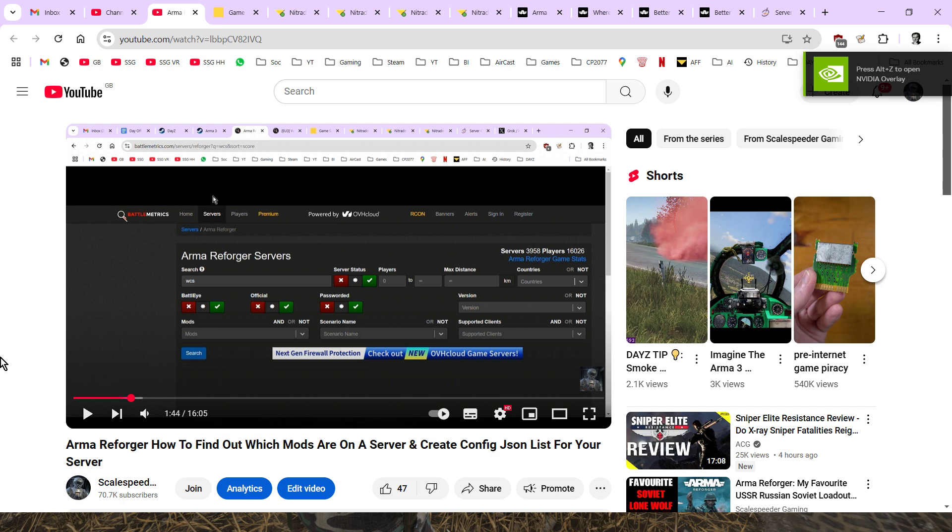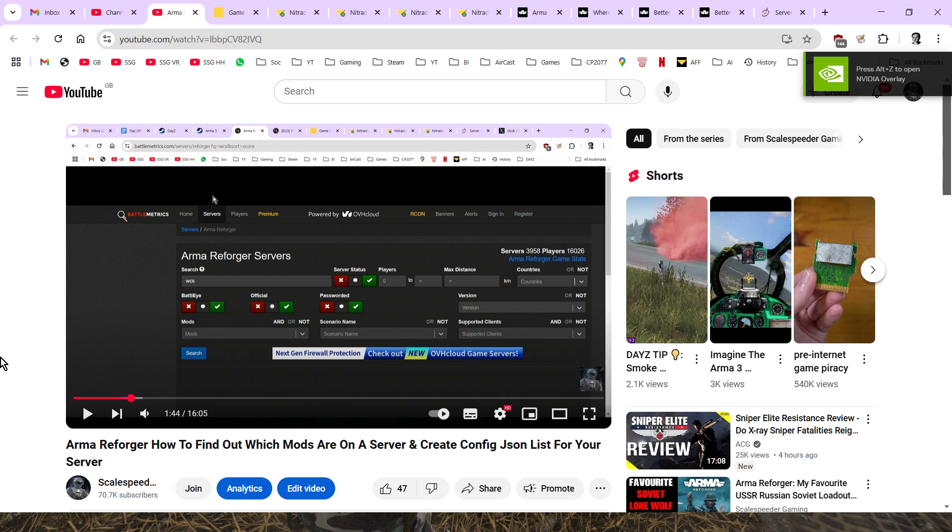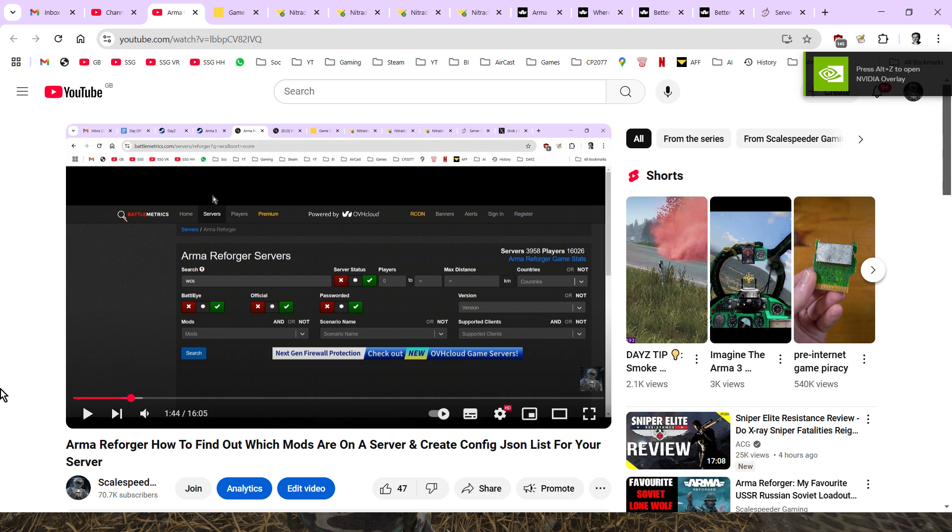Once you've got used to installing basic mods on your server and once you've got used to changing the scenario, which I will cover in a different video, what I recommend you do is go over and watch my Arma Reforger tutorial on how to find out which mods are on a server and create a list for your server. This video tutorial will tell you how to clone a server.